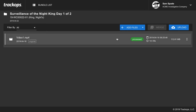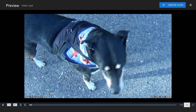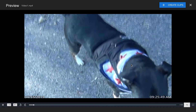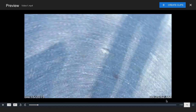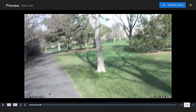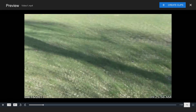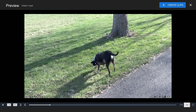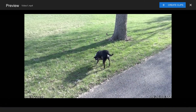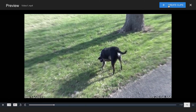Now the video is processed and we can do a few things. We can click to watch the video and play it back. You'll notice the audio is removed and there's a nice time and date stamp from when the video was actually taken — in this case it's actually my dog Gus.